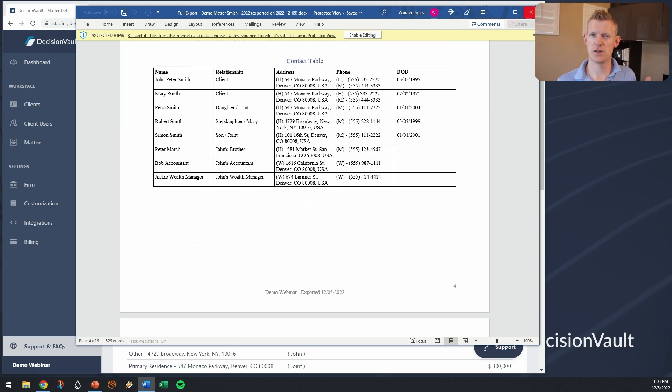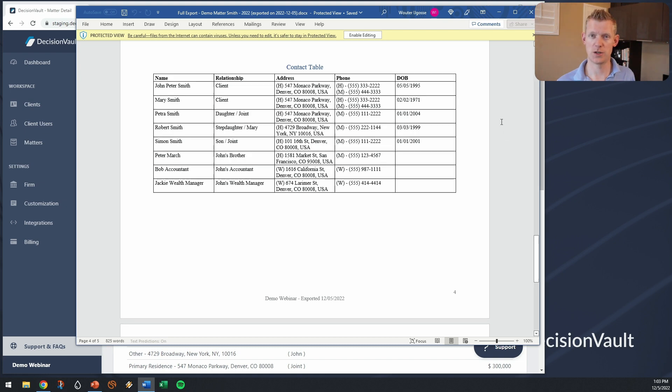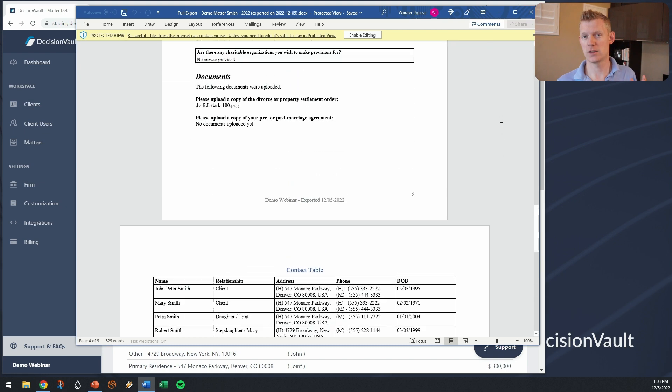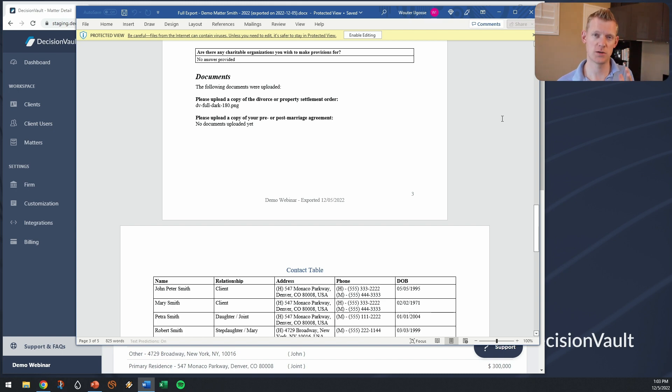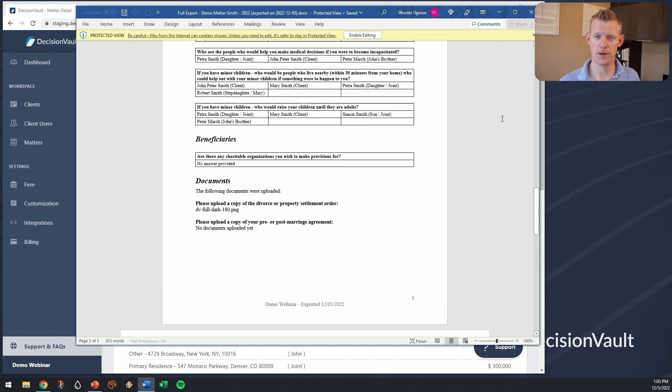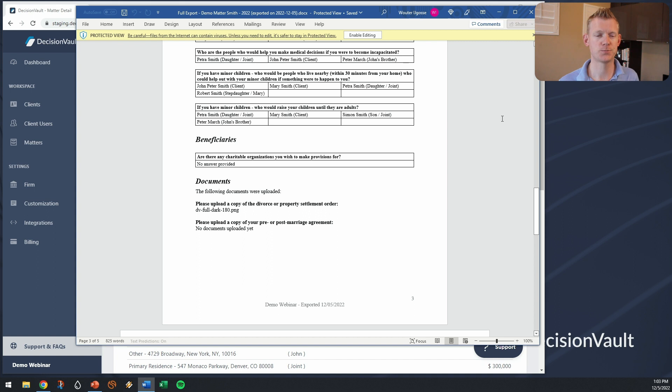This has all the information that's been captured so far on the questionnaire except for the assets because the assets come out as that Excel spreadsheet. You can see that in the assets sheet video.